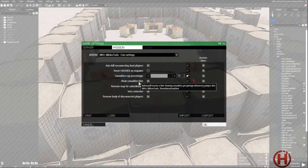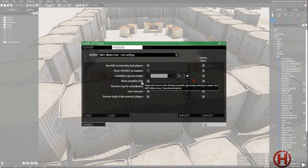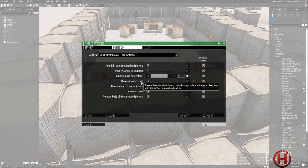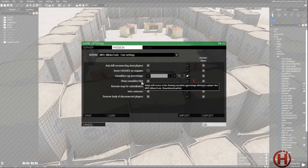Show casualties hint will give the admin, and only logged in admin, a hint whenever a player dies in game. It's useful for keeping track of who's alive and who's dead.